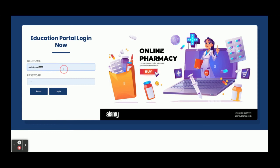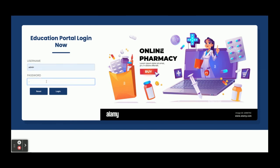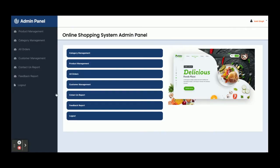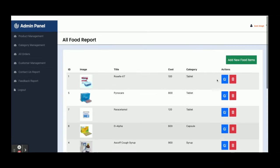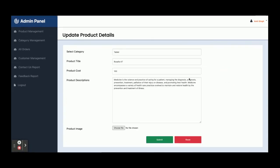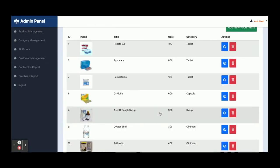Now let's look at the Admin login. Click on Admin Login — the username is 'admin' and the password is 'test.' Once you log in you get the admin panel. From Product Management you can see all products, and you can edit and update them.